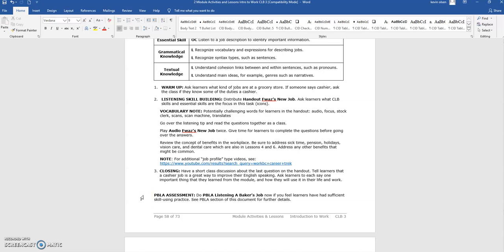We will not look at each lesson plan in this document, but to give you an idea of the size of the document, this module has 10 lessons, and lesson 10 concludes on page 58 of the document.